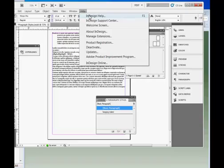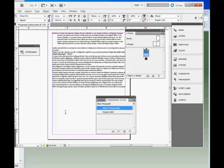Help, InDesign Help, this opens the InDesign, actually the Adobe Community Help Center, where you can look at the InDesign User Guide, or search it, or search other areas.